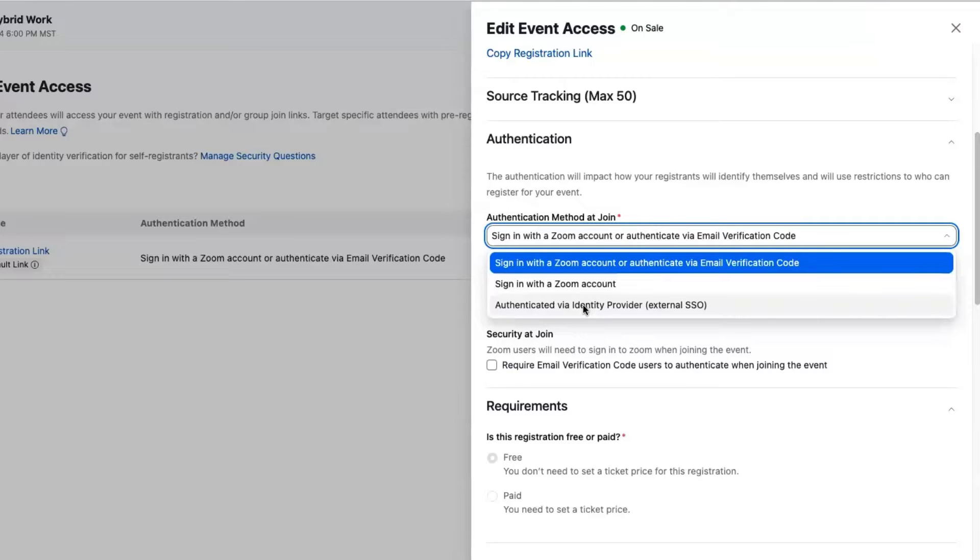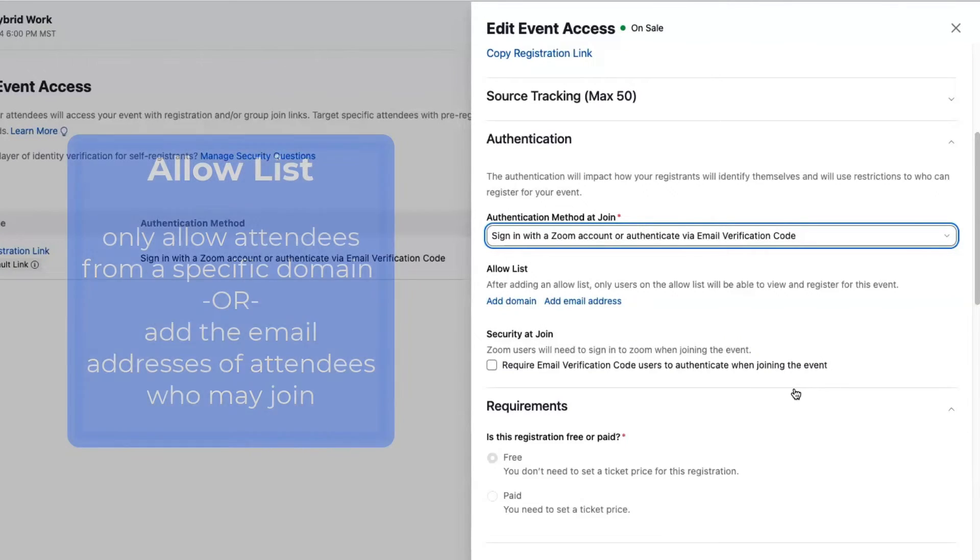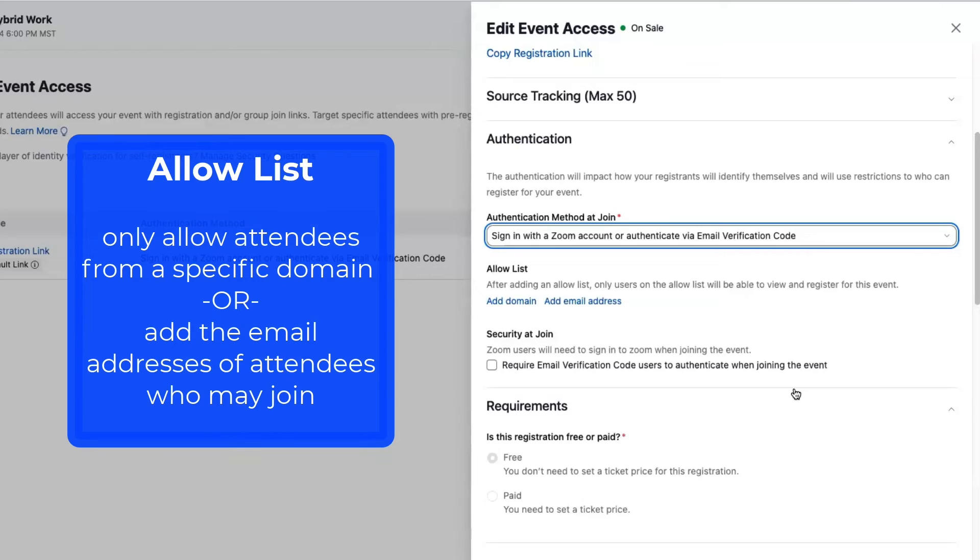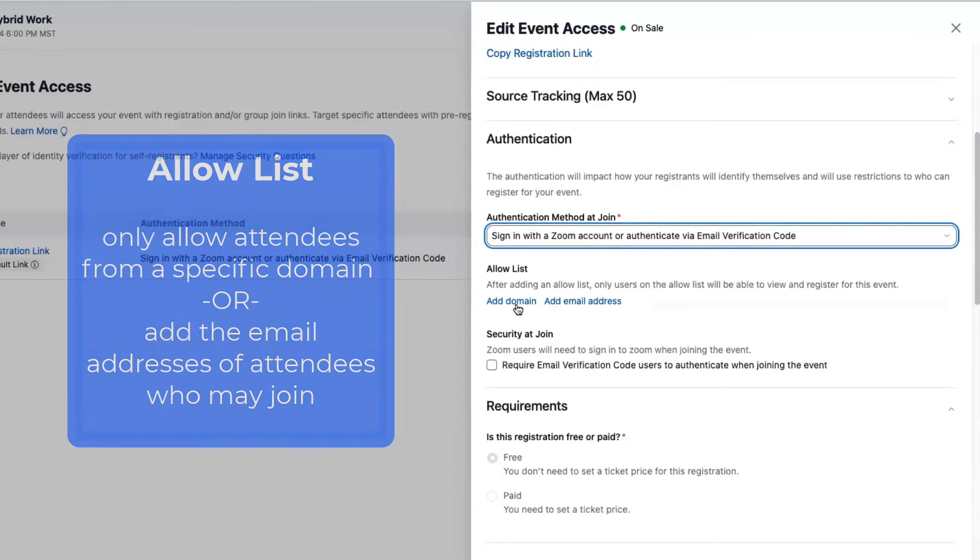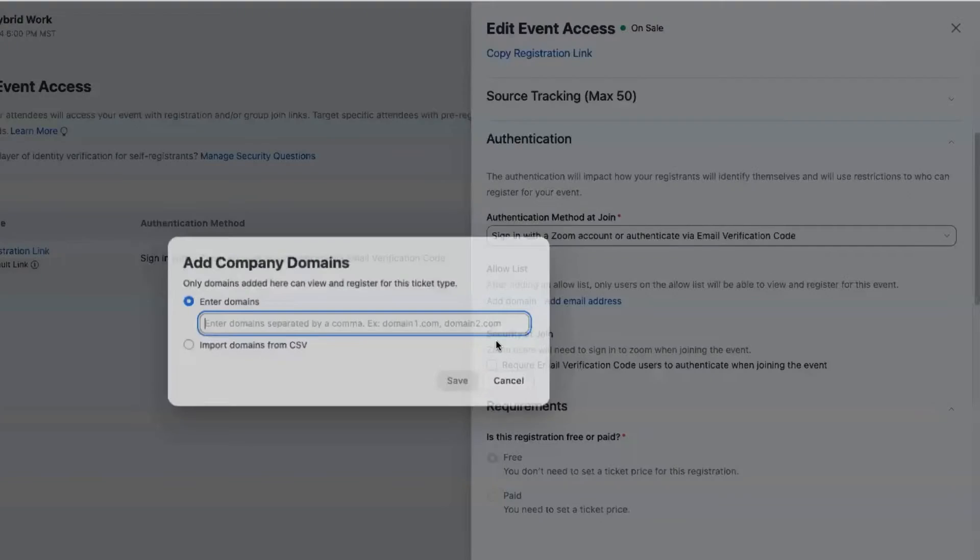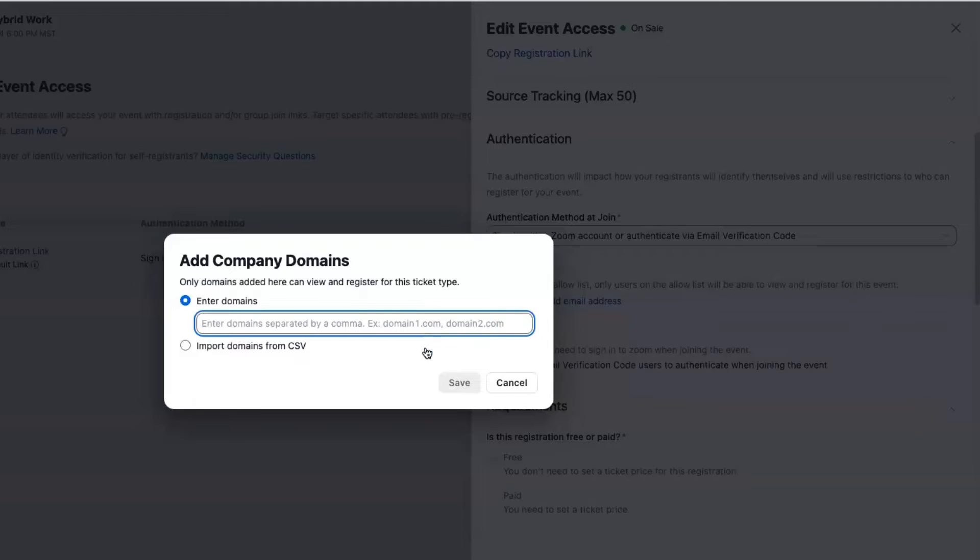I can also then add an allow list to this event, so maybe I want to start to limit down who can view and register for my event. I can do that here. So maybe I have an internal event or an event that's just set up for a small subset of people. I don't want to just invite them or register them separately; I want to actually limit down by domain.